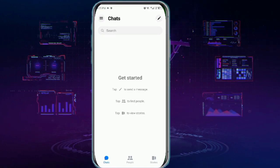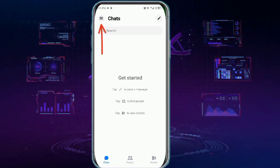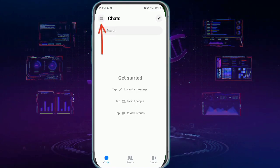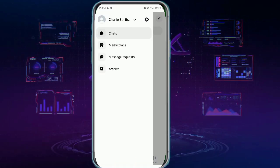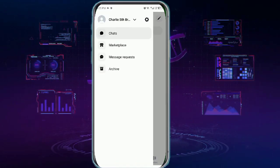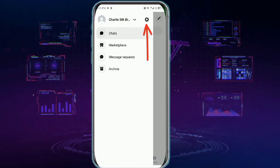Next, you need to tap these three lines at the top left corner and then tap this gear icon at the top.